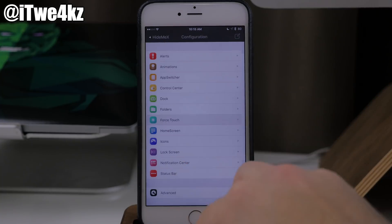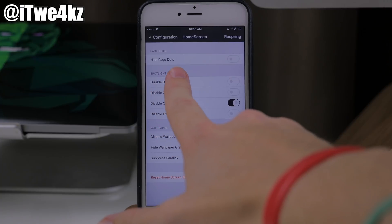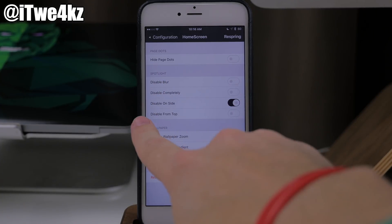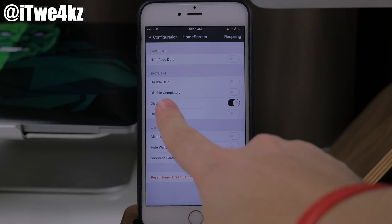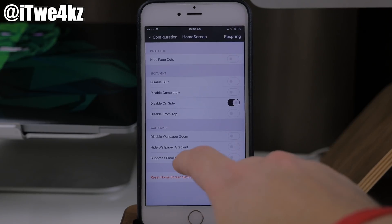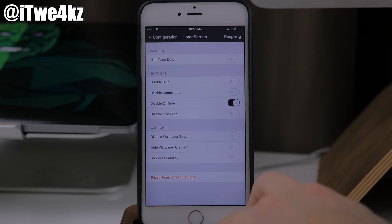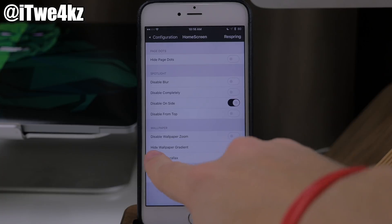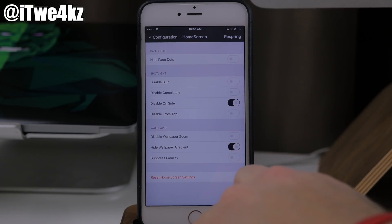Popping back out to configuration, we're going to go into the home screen. So you can hide your page dots. For spotlight, you can disable the blur completely, disable it from the side, or disable it from the top. I have it disabled from the side, and this is going to allow you to install a tweak like Mobius, which lets you swipe from the first page to the last page — a really nice tweak. We also have wallpaper options: you can disable the wallpaper zoom, hide the wallpaper gradient which I'll toggle on here, and suppress parallax.